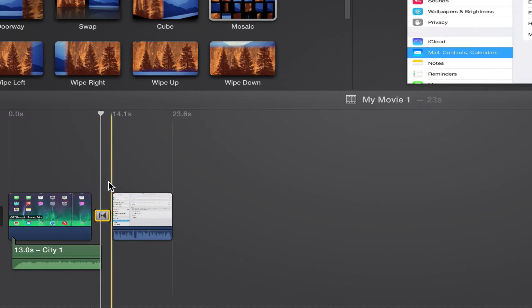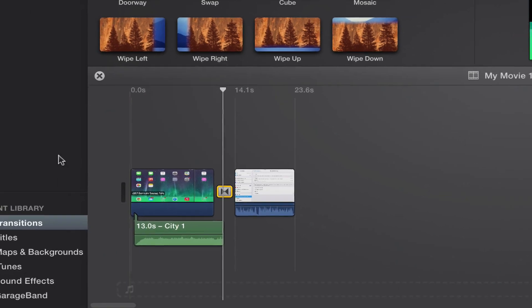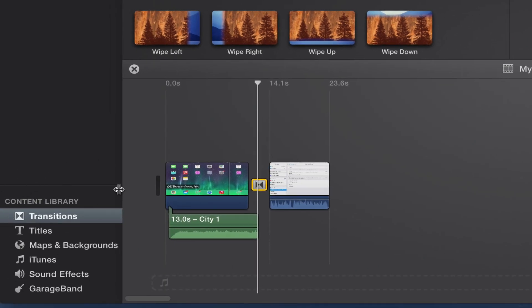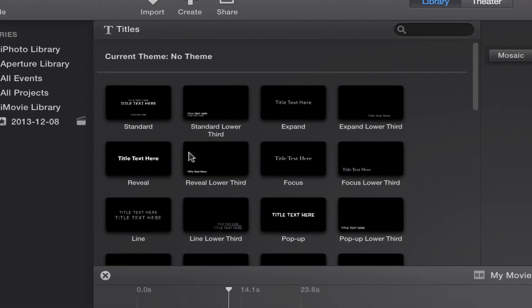I'm going to go ahead and add it back just for the purposes of this video. The next thing I want to show you is some text and titles. If you go down here to the same content library in the lower left hand side of your screen, the next option you will see is Titles. Click on that option there. Now you're going to see a few boxes up here with some text in them.